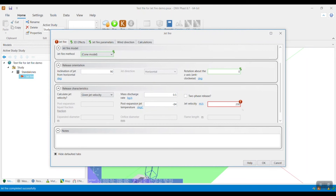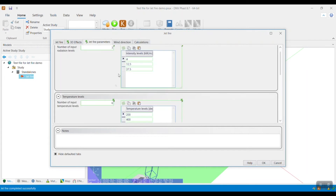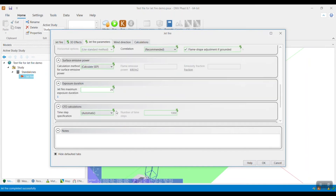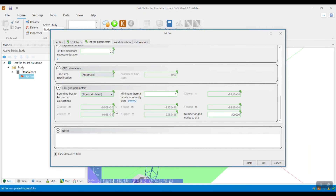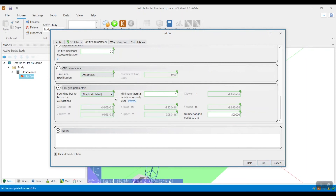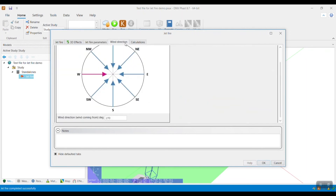There are also other tabs within the Jetfire setup window, such as the option to specify the radiation levels as well as the temperature levels. One thing to highlight is the option to specify the CFD grid parameters, where a user can specify the boundary of the model calculations. The default option is to leave the bounding box used in the calculation drop-down set to Fast Calculated, but there are other options to modify that. I also specified the wind direction in the wind direction tab, but for this example I will be leaving it at default values.